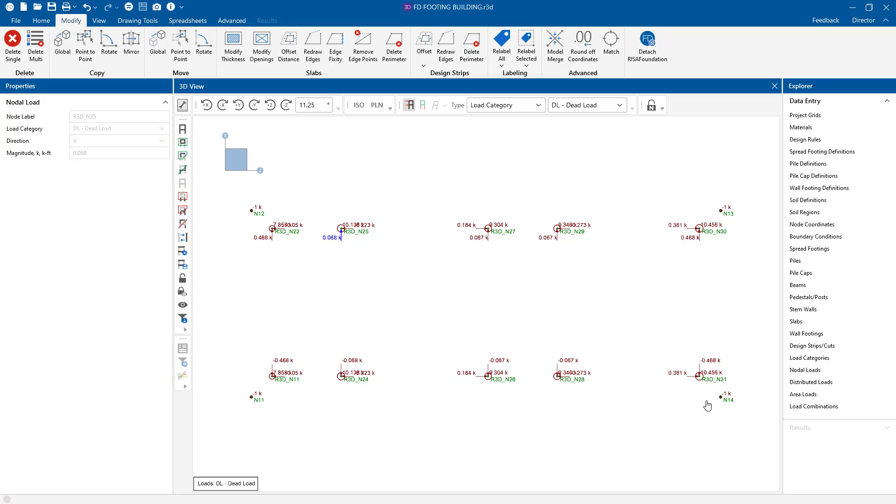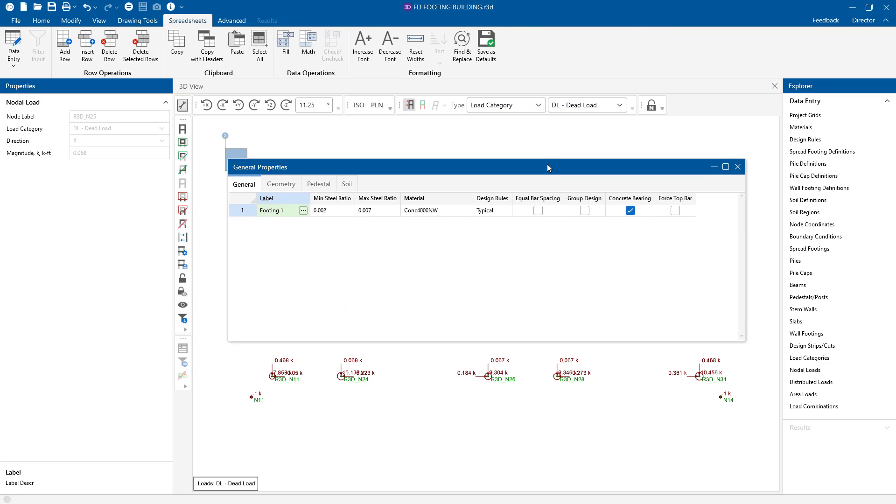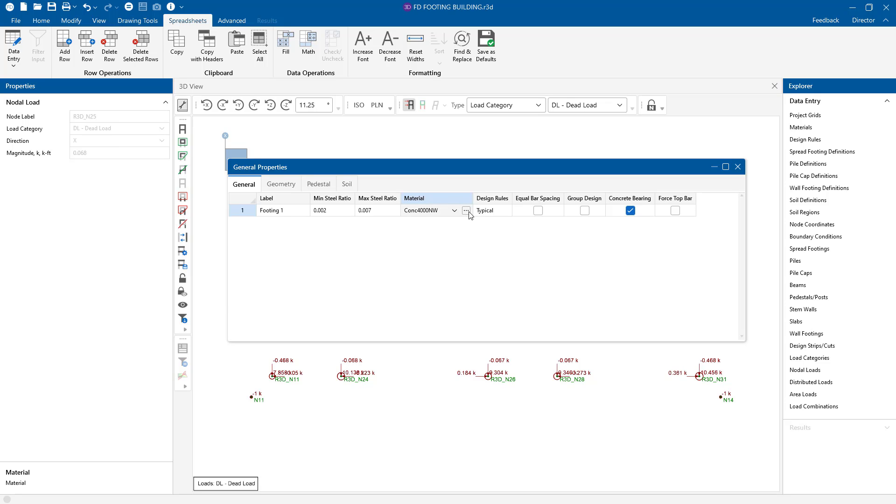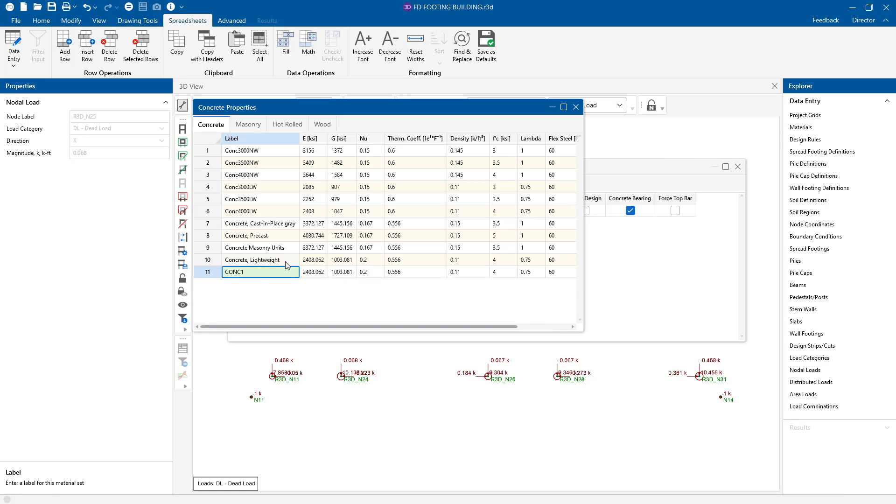First thing, before we put our spread footings in, let's just review the footing definitions that are on our data entry toolbar. Starting with my general tab, we have here where you can set the minimum and maximum steel reinforcement. Here also, we can set the material we might want to use from the defaults list. If you want to add to that list of materials, there's a material spreadsheet you can open up here, and you can add to this material spreadsheet.